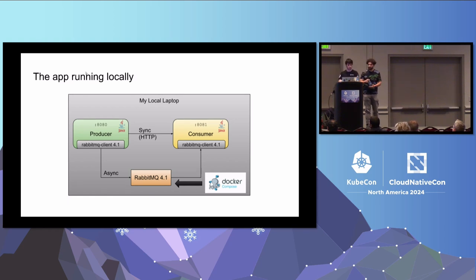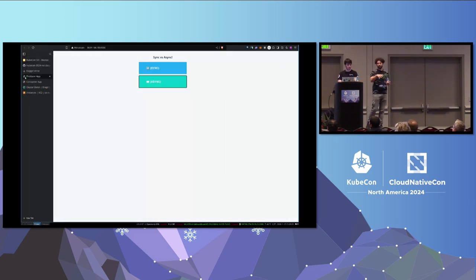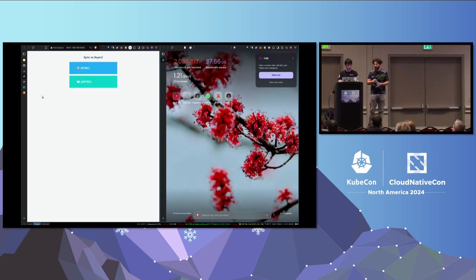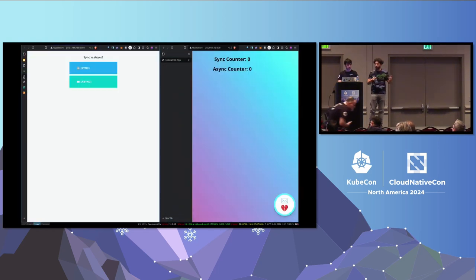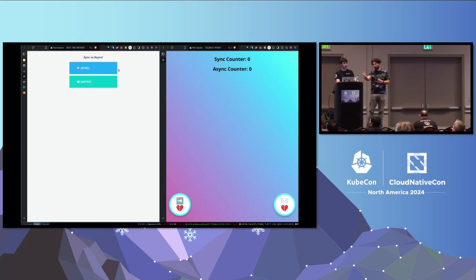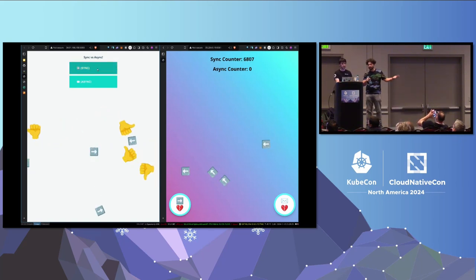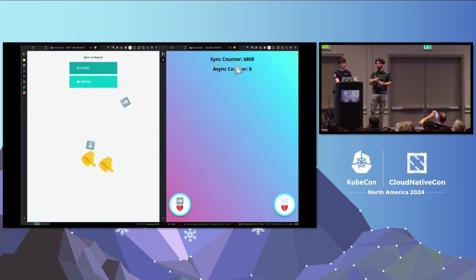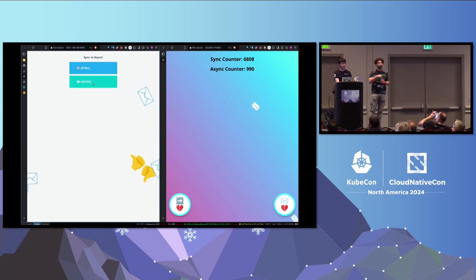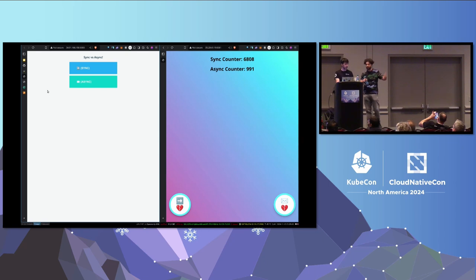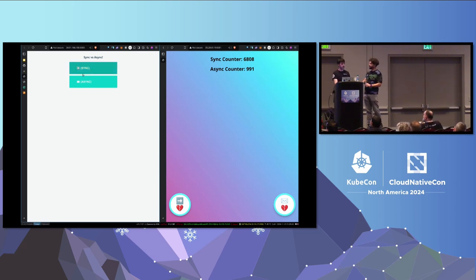We can see the application in action. We have the producer and the consumer, with two ways of communicating: the synchronous way, where clicking sends synchronous requests to the other application, and the asynchronous way, sending messages via a message broker. You can see the communication between the two services. This is probably running in an environment as we were defining — we'll take a look into that.